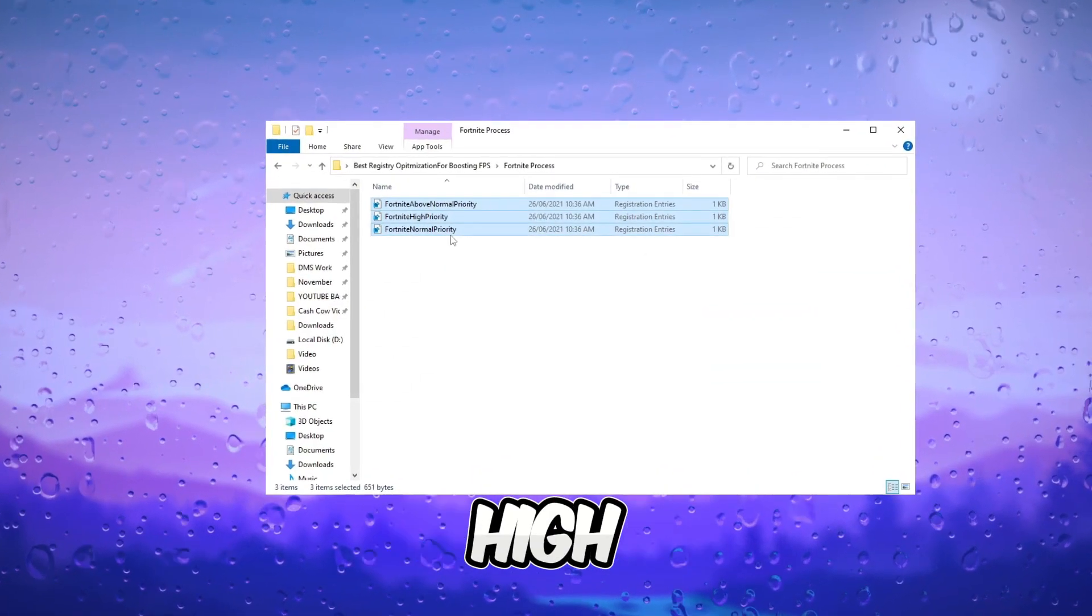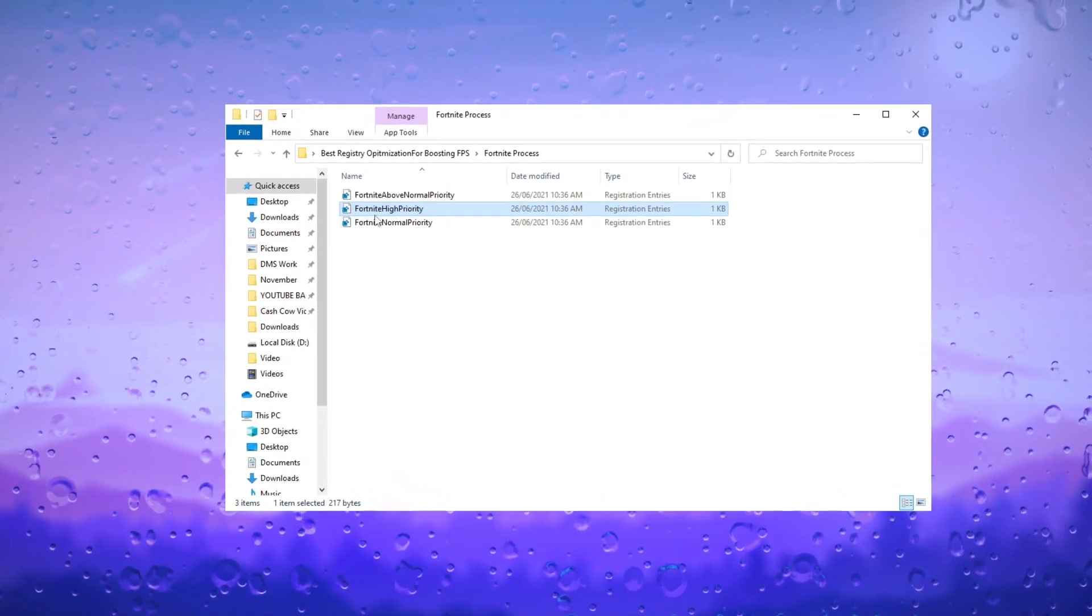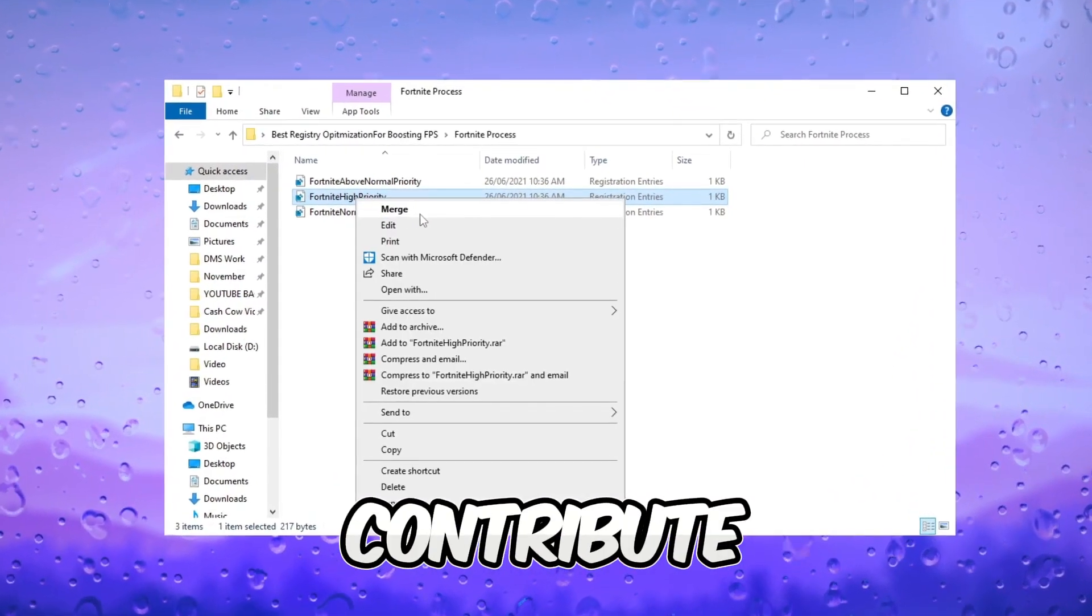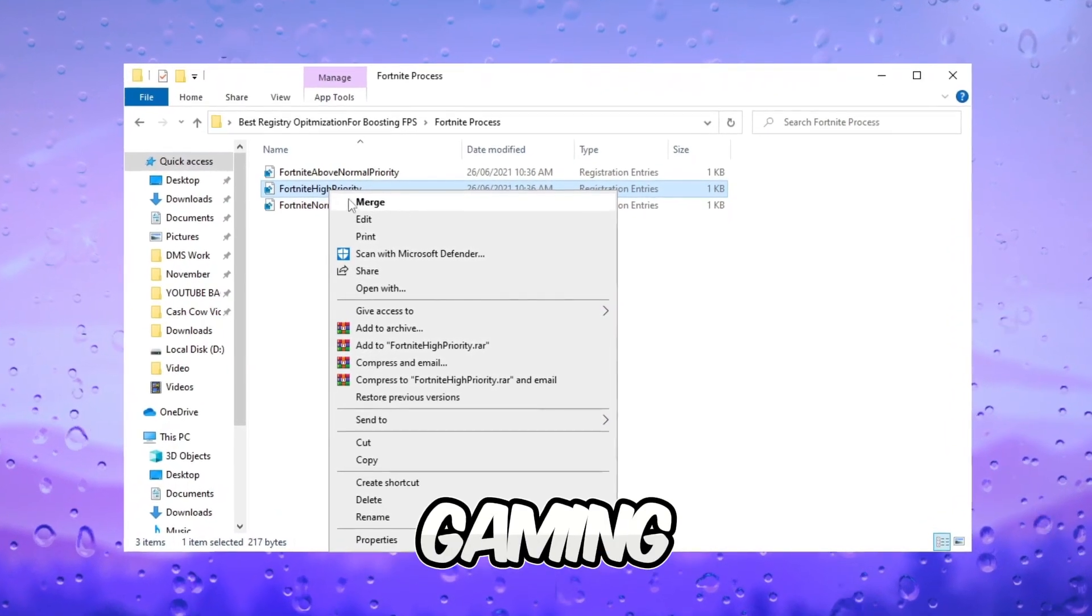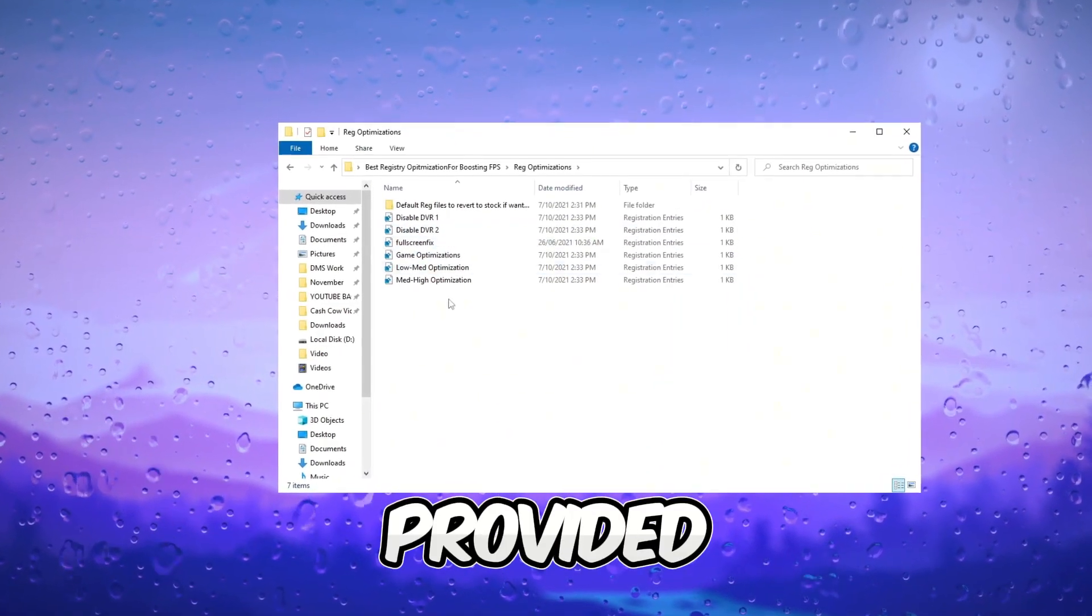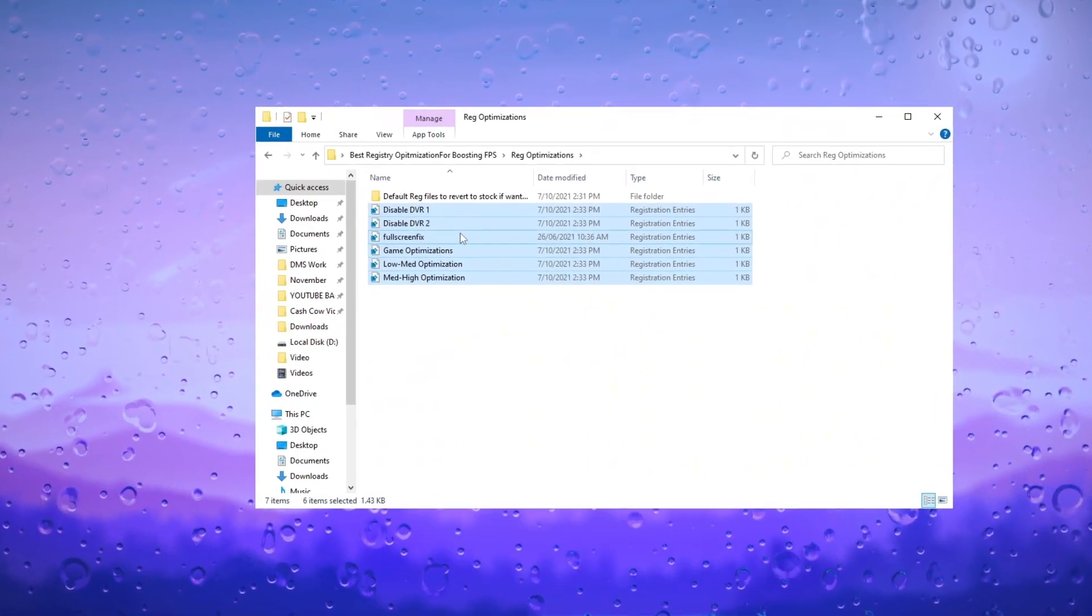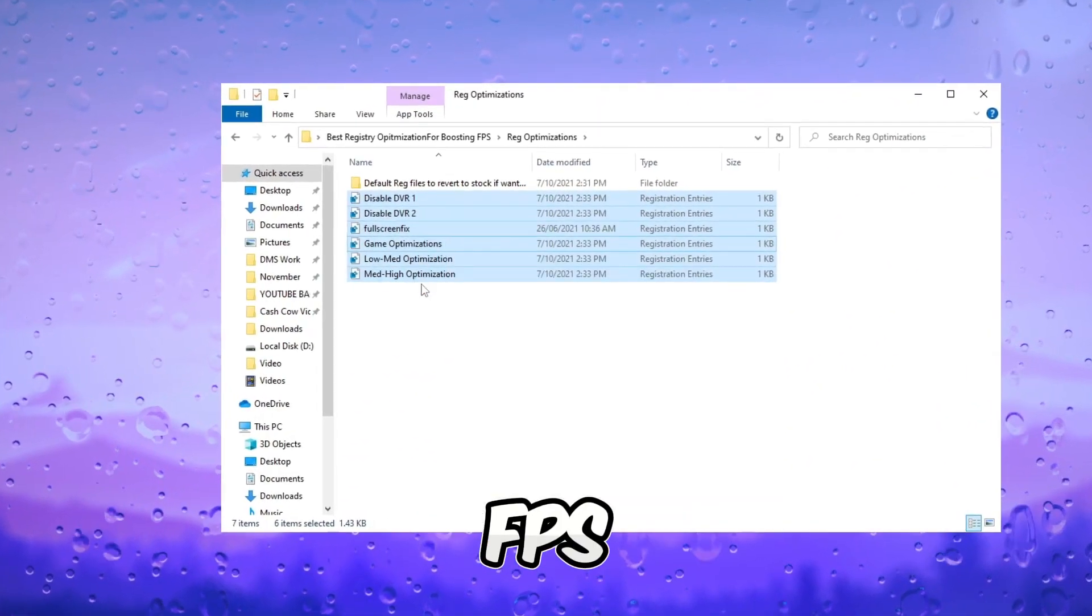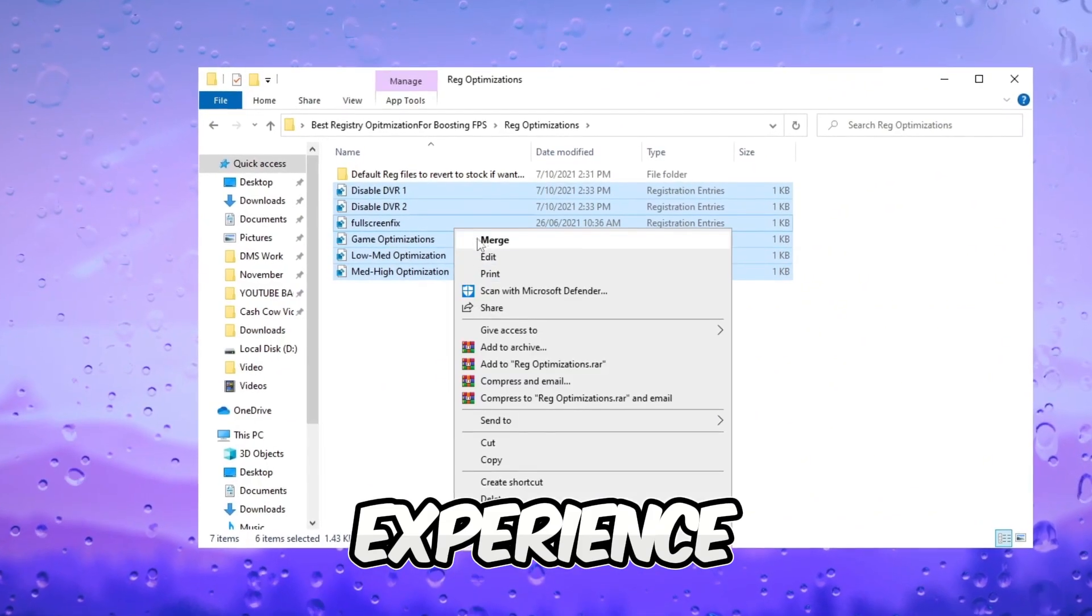Activate the Fortnite High Priority Registry tweak to optimize gaming performance. Adjusting process priority can contribute to enhanced FPS and a smoother gaming experience. Execute all provided registry tweaks to optimize gaming performance. These adjustments can contribute to improved FPS and an overall smoother gaming experience.